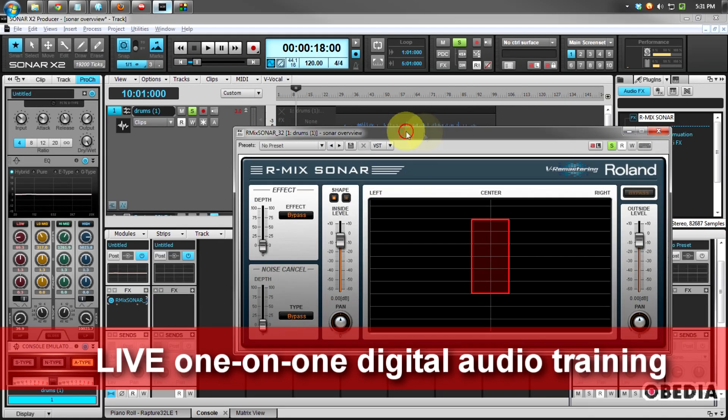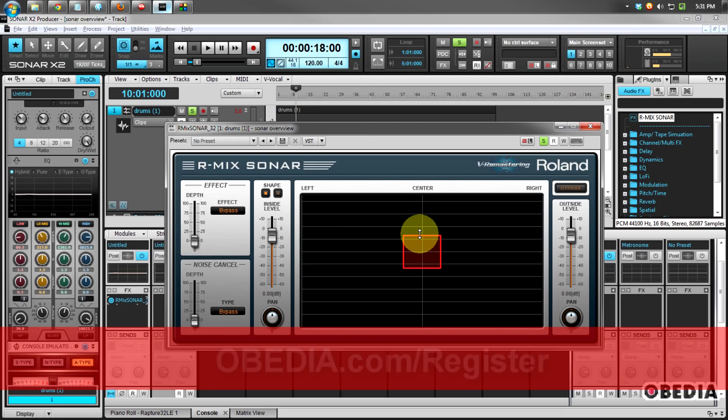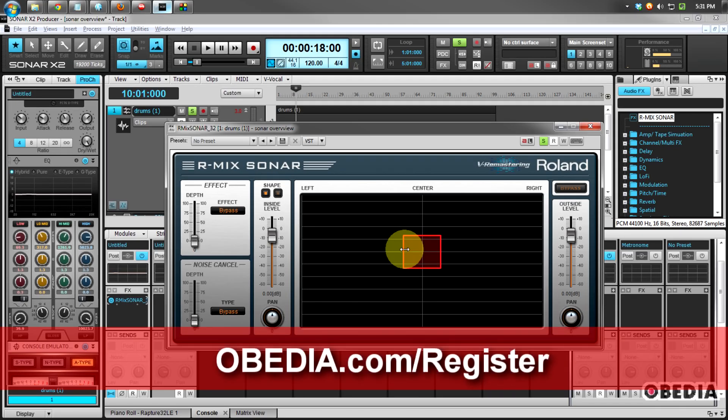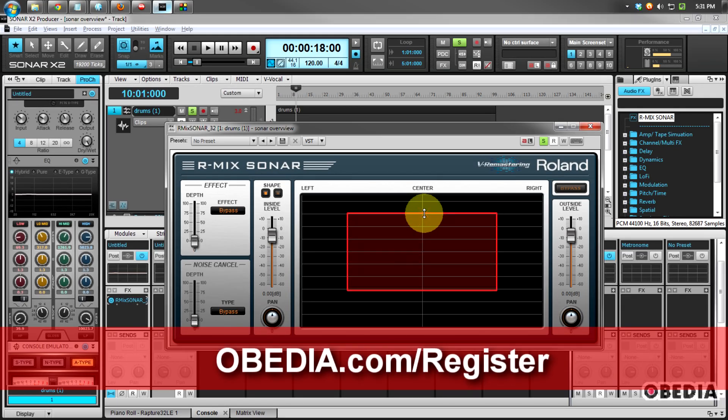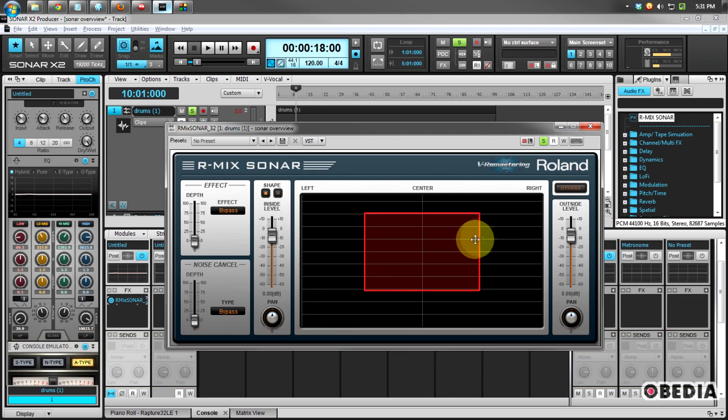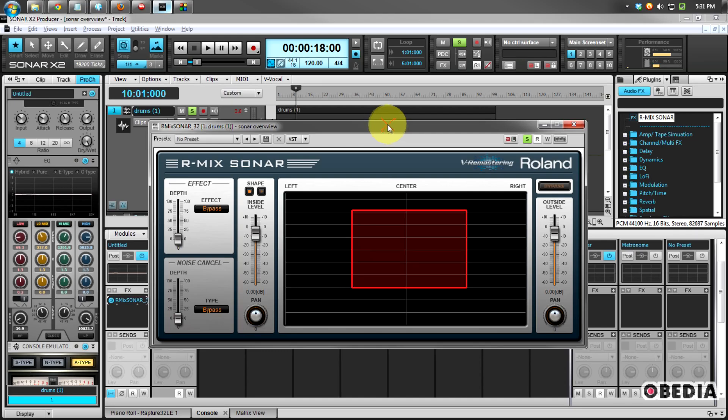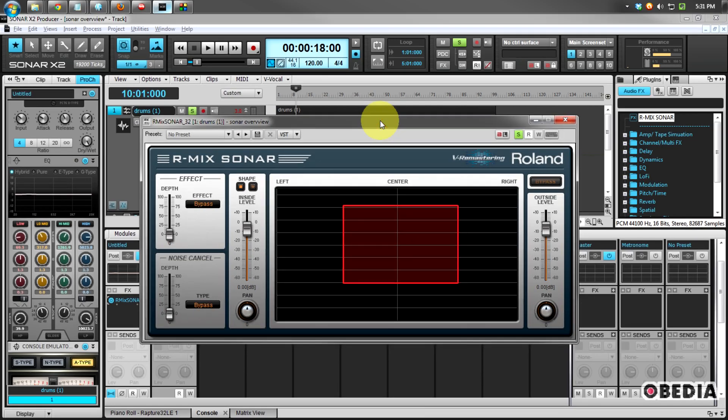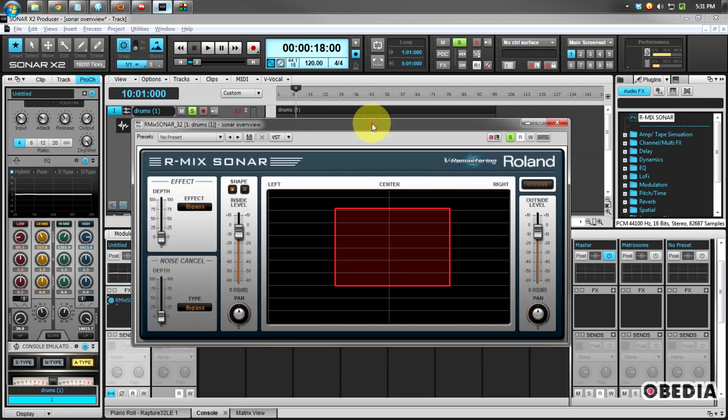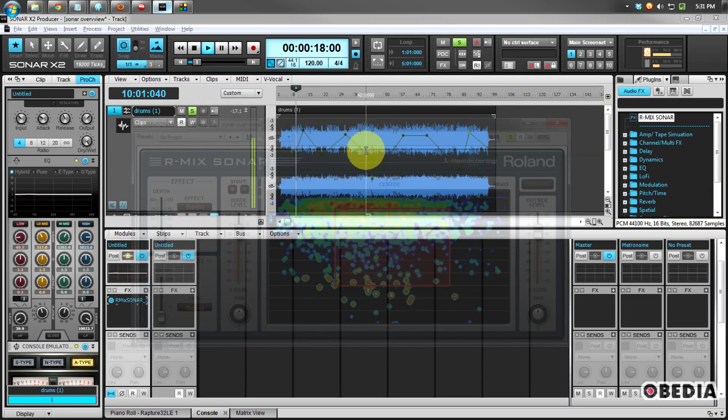What the Armix Sonar is going to allow you to do is find troublesome frequencies and either boost them or do away with them entirely, but do so in a very visual format. So I'm going to play my drums here and I'll show you just how the Armix Sonar interacts with my audio.